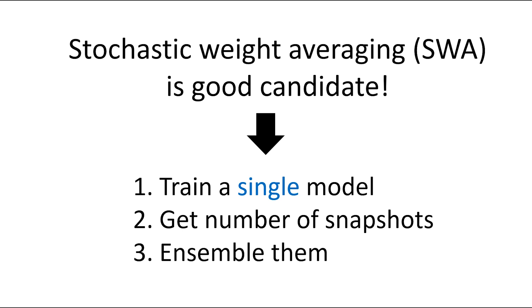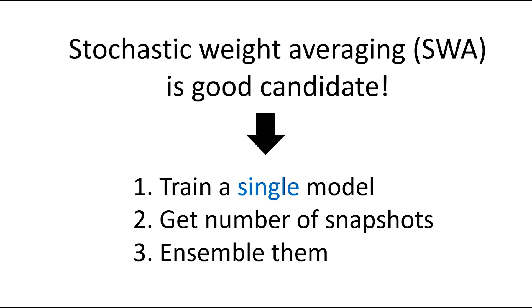Briefly, SWA trains a single model. After taking several snapshots taken during training, do ensemble. SWA was suggested by collaboration of Cornell University, HSE Laboratory, and Samsung AI Center in Moscow State University in 2018. The title is Averaging Weights leads to wider optima and better generalization.